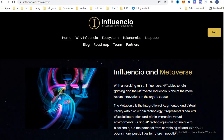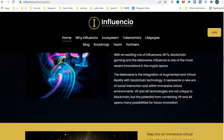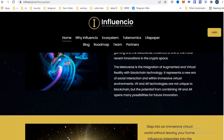Influencio and Metaverse. Influencio is one of the more recent innovations in the crypto space, integrating augmented and virtual reality with blockchain technology. It represents a new era of social interaction within an immersive virtual environment.